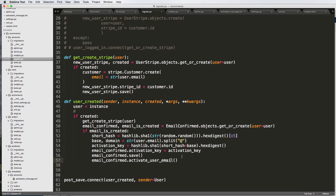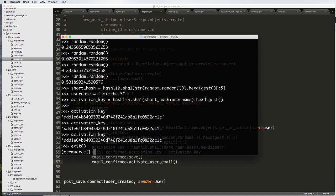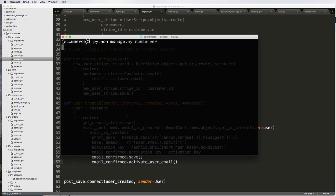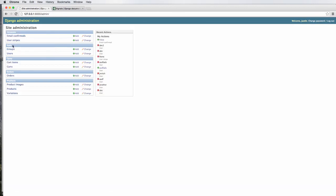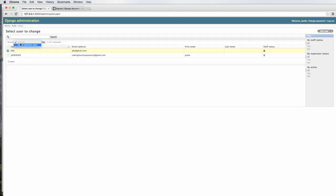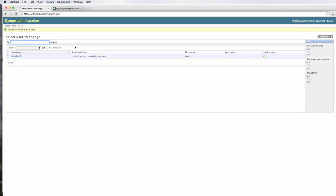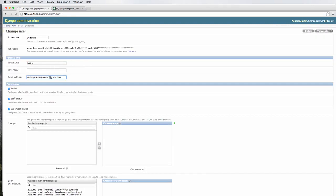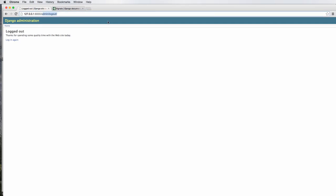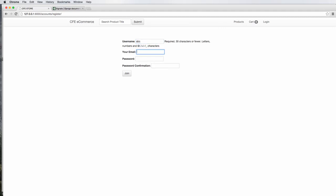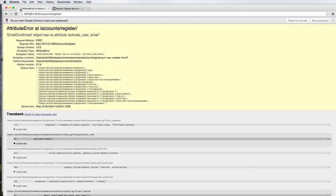Now that we've got that out of the way, let's run the activation email. I'll exit the Python shell, clear this out, and run python manage.py runserver. Back in the browser I'll go home. I'm going to create a user that has an actual email so we can see the result. I'll make a new user called abc and change the email to coding for entrepreneurs at gmail for testing. Let's log out and go to accounts/register.